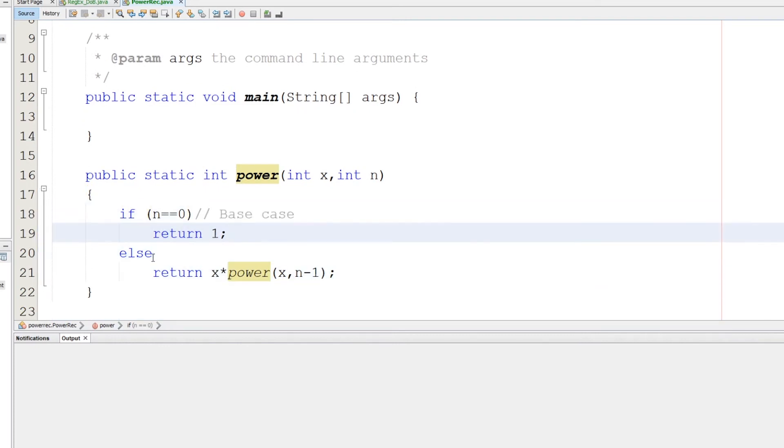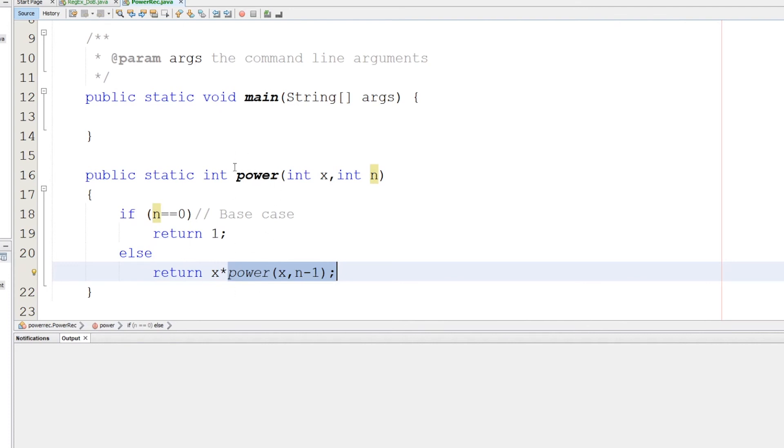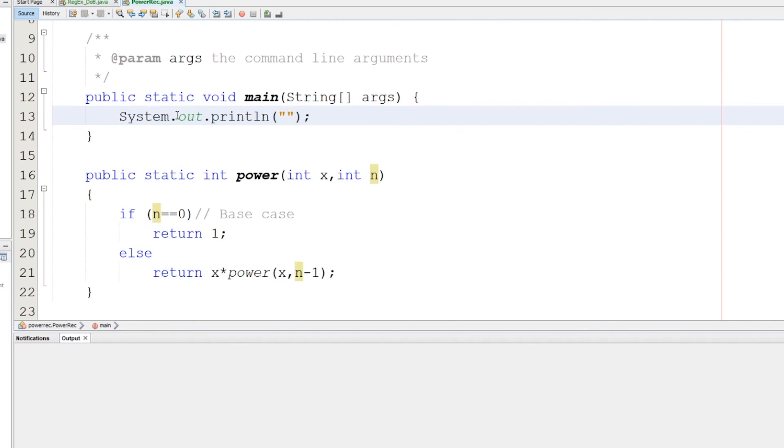Here we are calling the function again, the method again, and this goes recursive. This will cause a loop calling. Now let's call this method from the main.